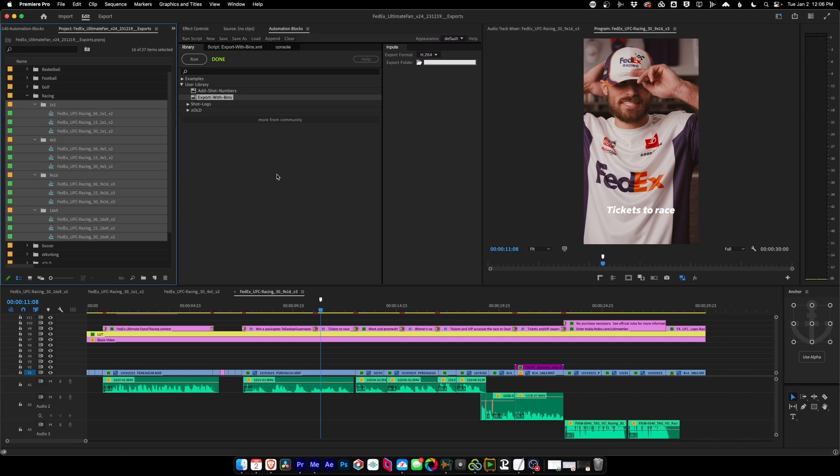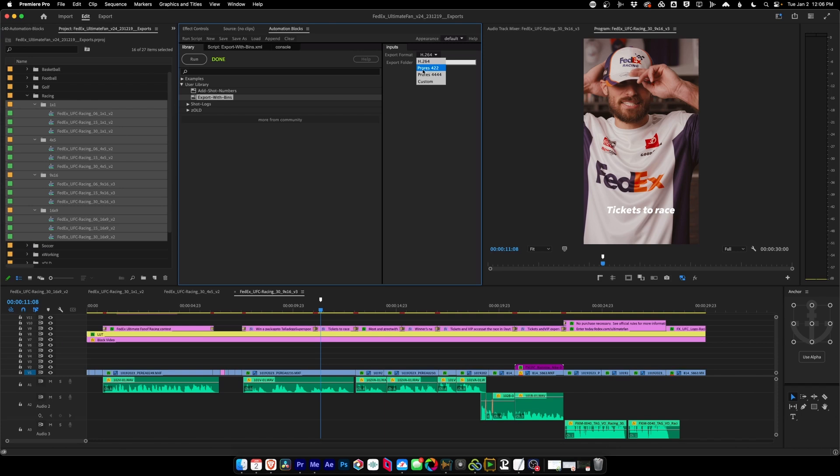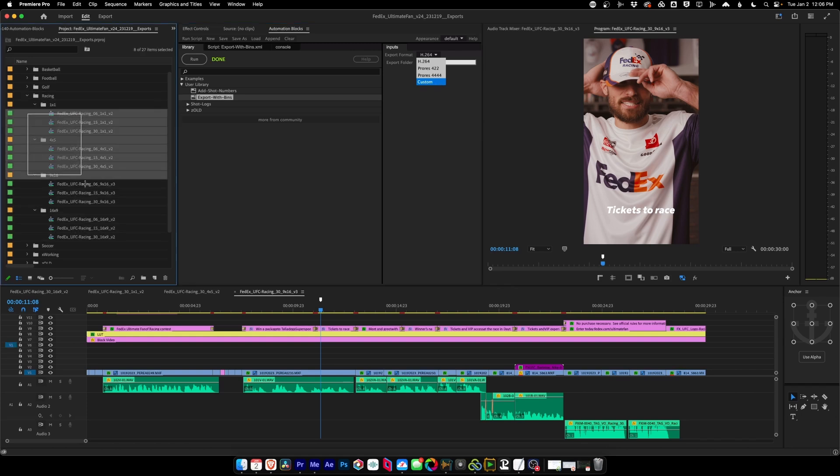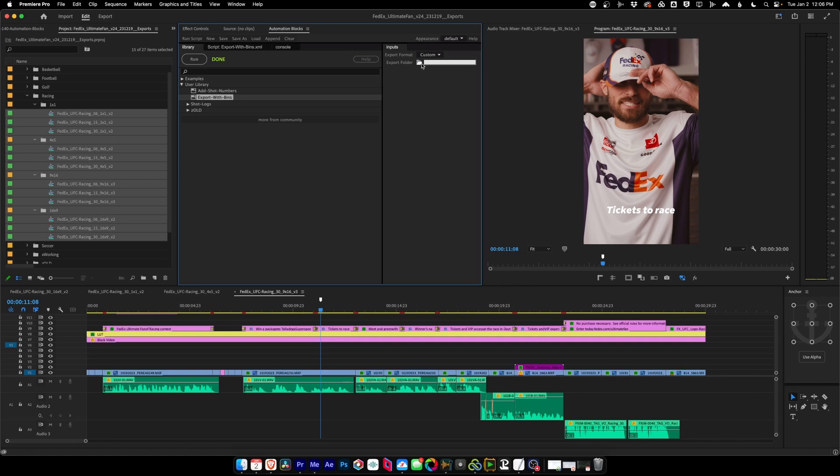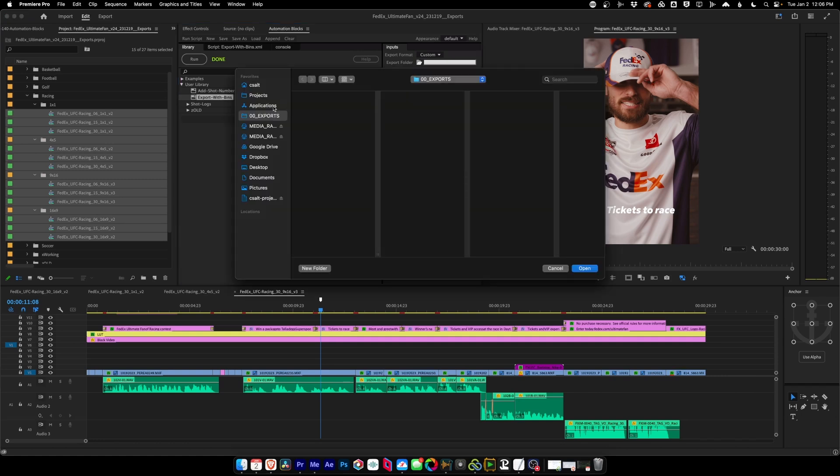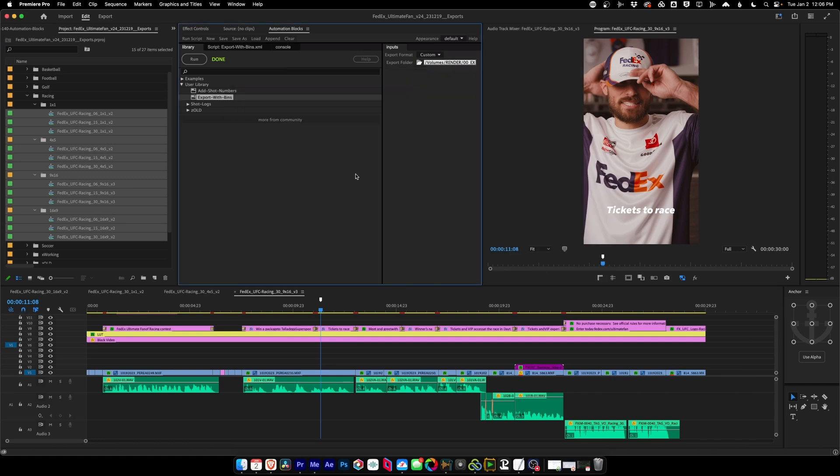Now, if you want to use your own export format, if H.264 isn't good for you, you don't want ProRes 422 or 4x4, and you need a custom format for your workflow, what you're going to do is select your sequences, come over here, click custom, choose your export folder again. So choose folder, exports, open. Okay. And now we're going to say run.